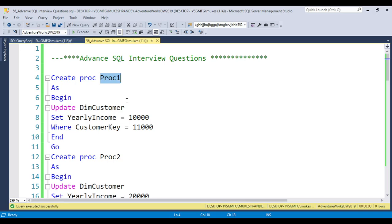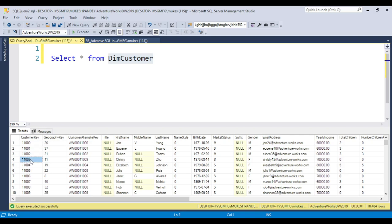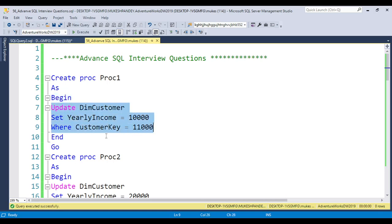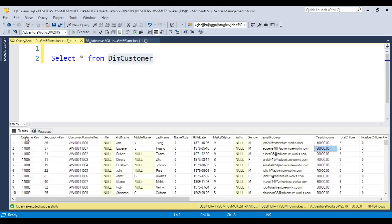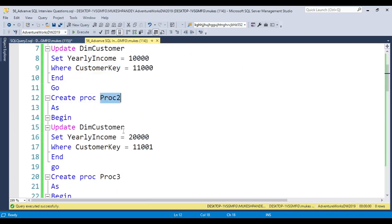I'm creating Proc1, which updates the DimCustomer table — you can get this from the AdventureWorks Data Warehouse database. I'm using customer keys 110001, 110002, and 110003. In Proc1, I'm creating the procedure and updating the YearlyIncome column to 10,000 for customer key 110001. Similarly, Proc2 updates YearlyIncome to 20,000 for customer key 110001.